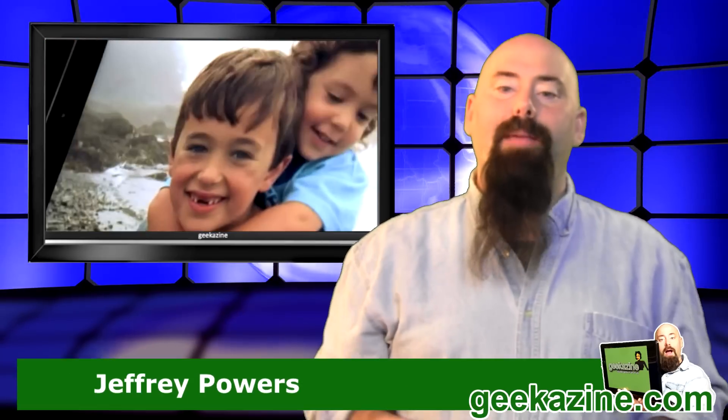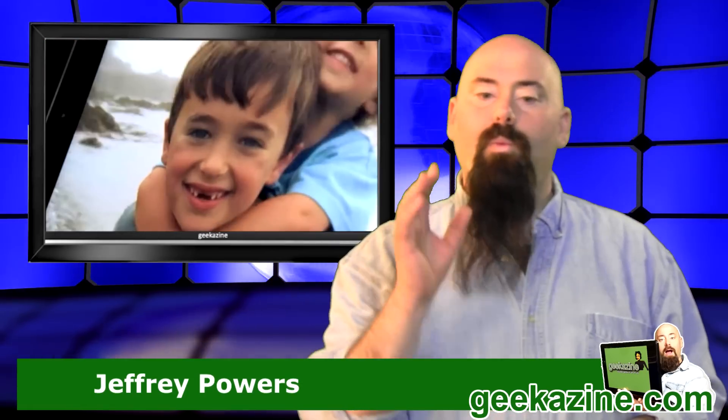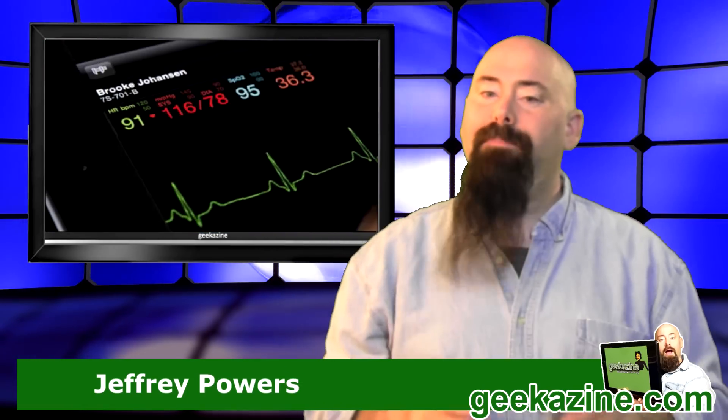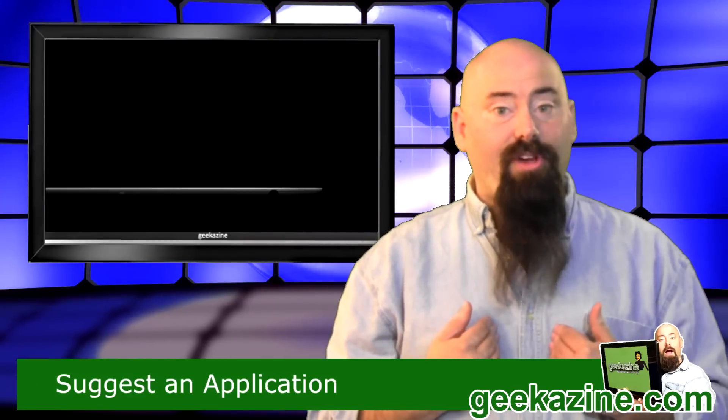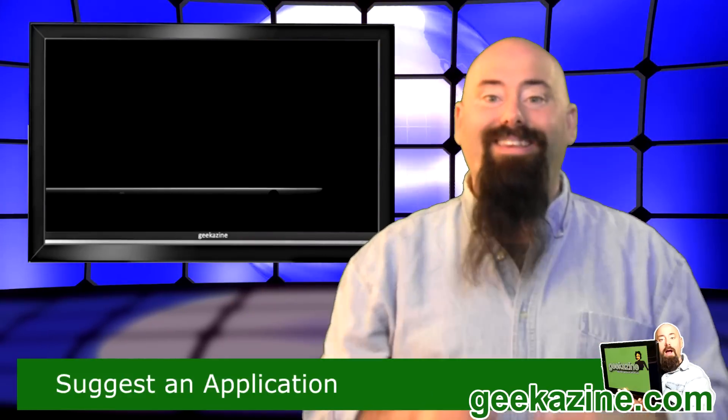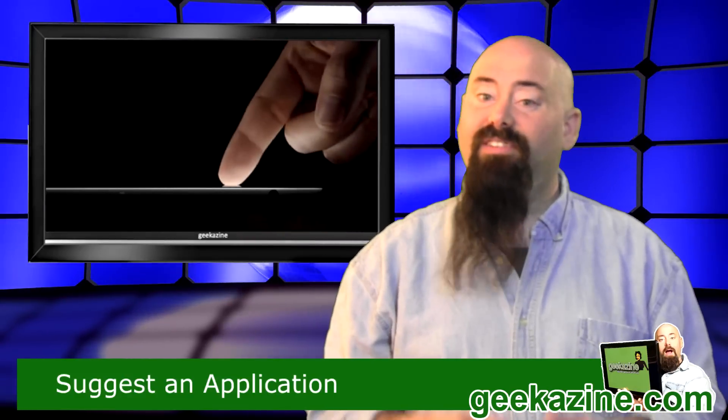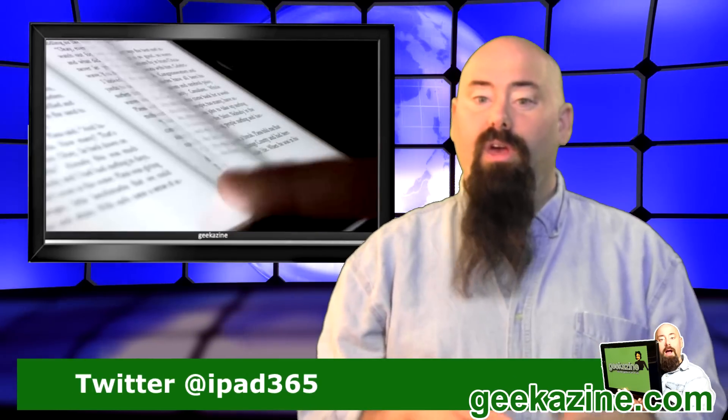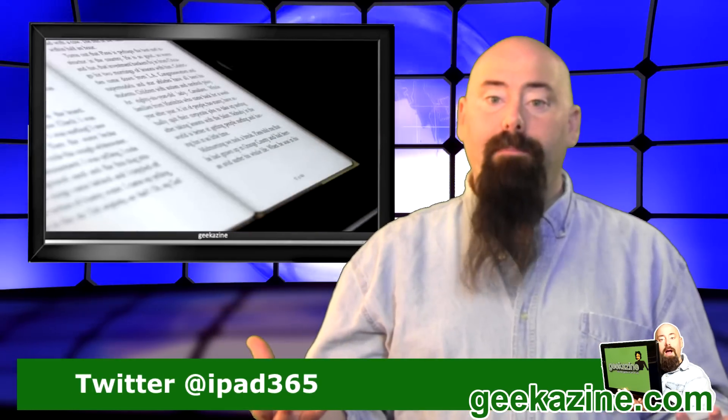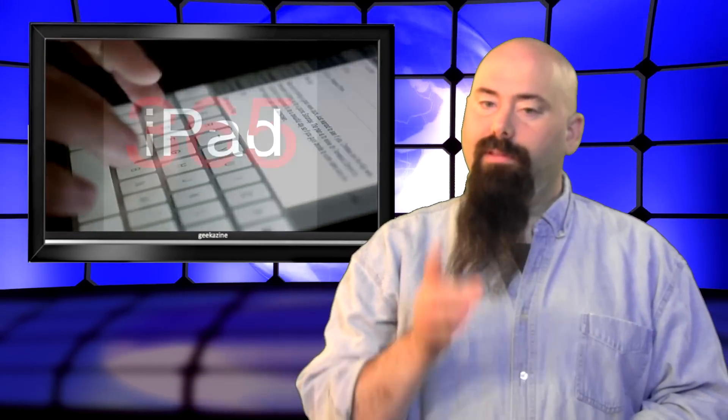Hey everybody, Jeffrey Powers here. Welcome to iPad 365, the show where we review an app a day to keep your iPad at play. Today we're going to take a look at utilities, a couple great utilities that you can use on your iPad to organize your life. So let's get started.